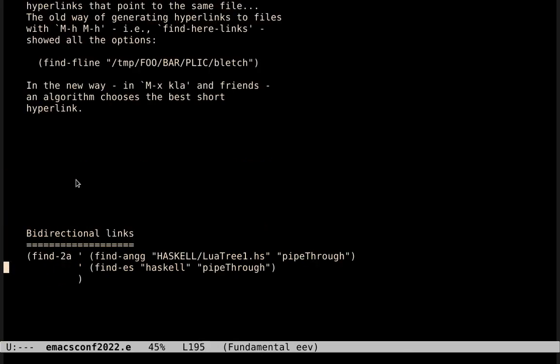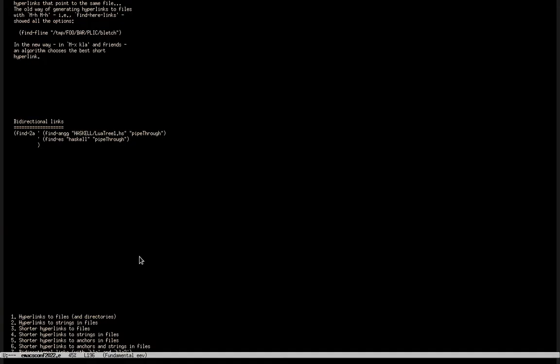Well, the title of this presentation was Bidirectional Links with EEV. Let me show what I mean by bidirectional hyperlinks, and how we can use this thing to create bidirectional hyperlinks very quickly. I will have to use a smaller font.